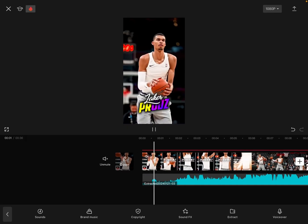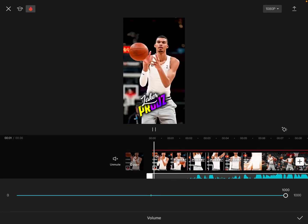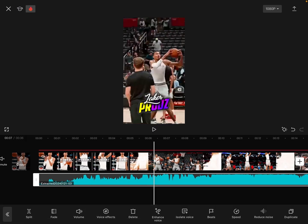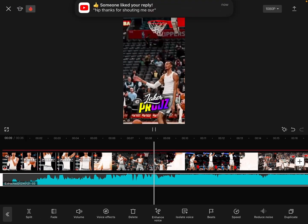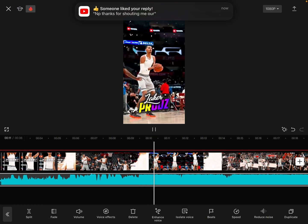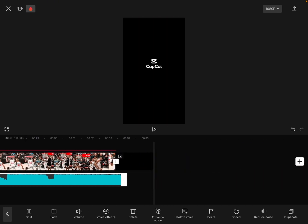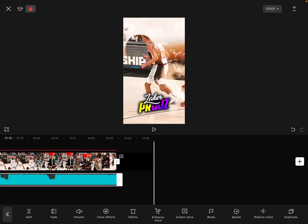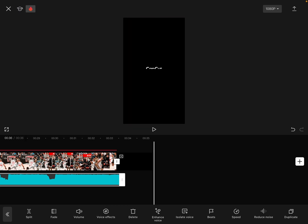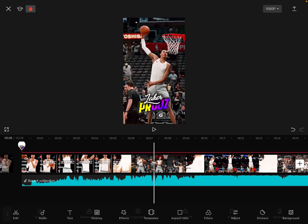Then press add audio and extract audio from video. Adjust the audio with the video, and then that's it.